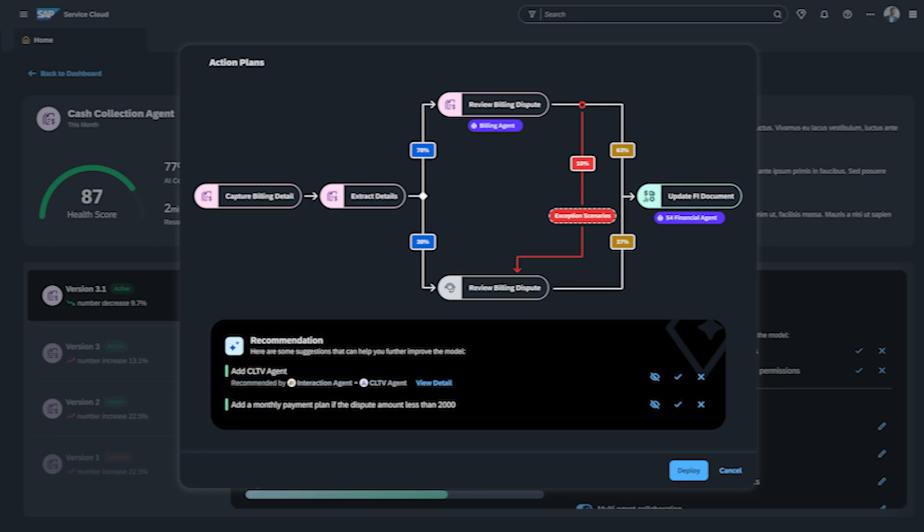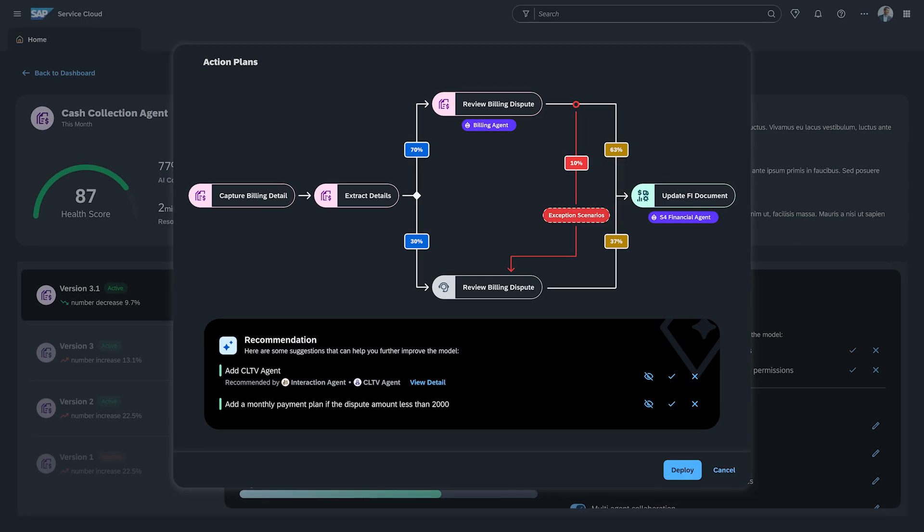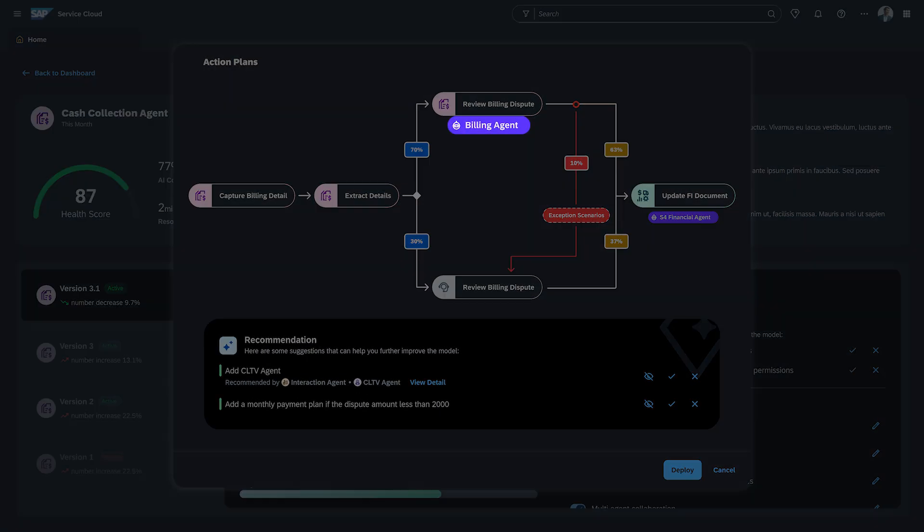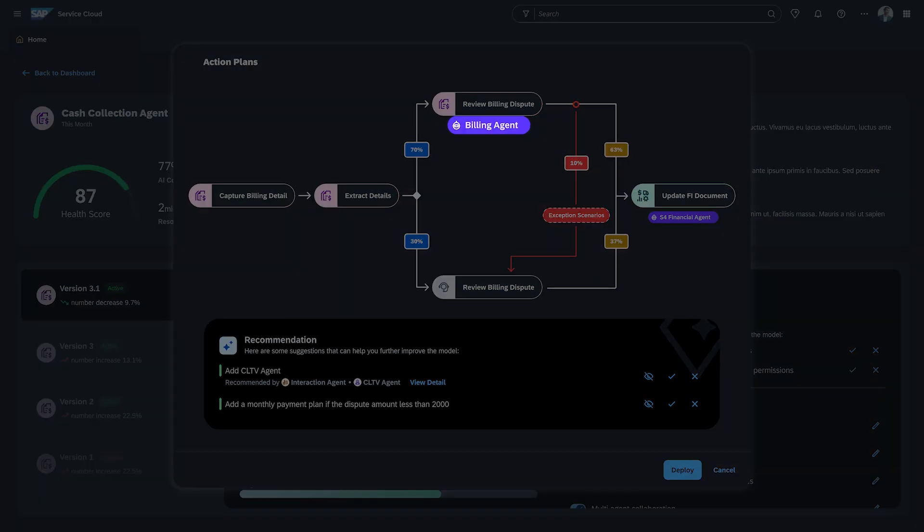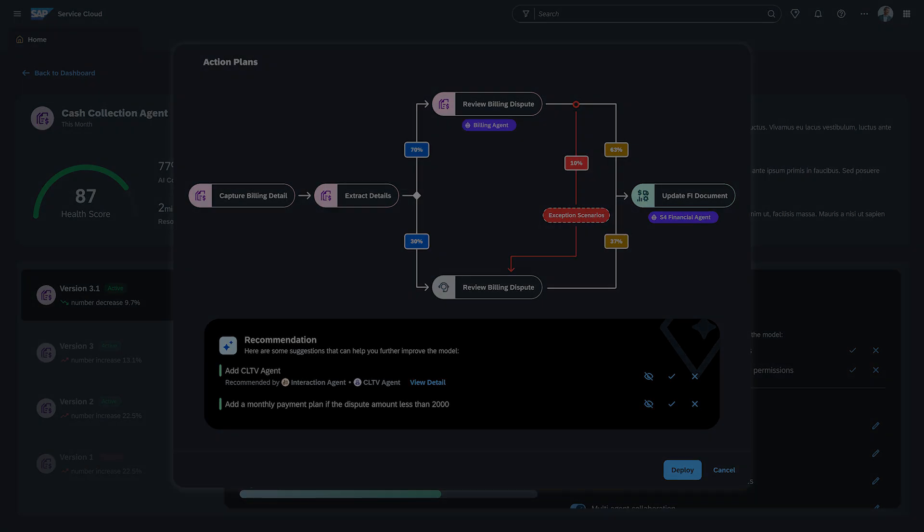The action plan illustrates how multiple agents, like the billing agent and the S4 Finance agent, collaborate to boost overall efficiency. He notices that billing agent is supposed to handle 70% of the engagements automatically. However, 10% of the tasks are diverted to an exception path, and this is leading to additional workload for the human specialist.